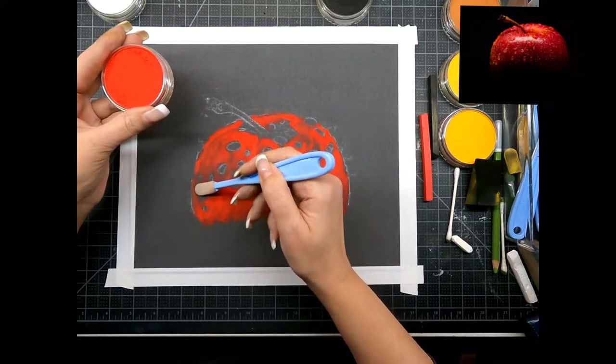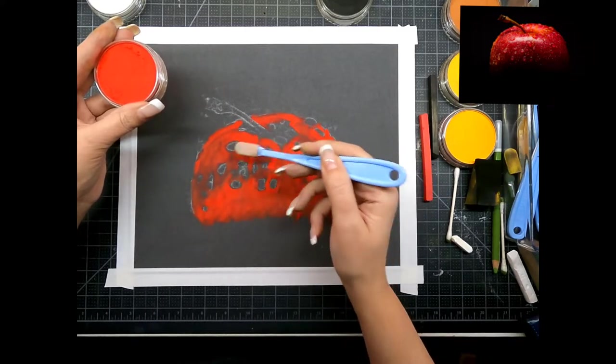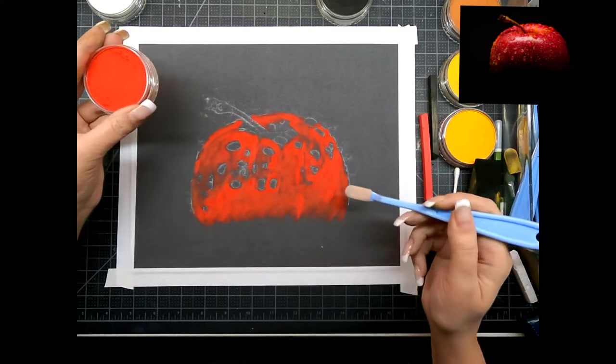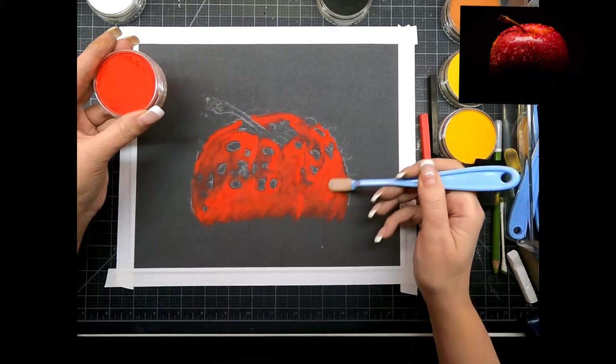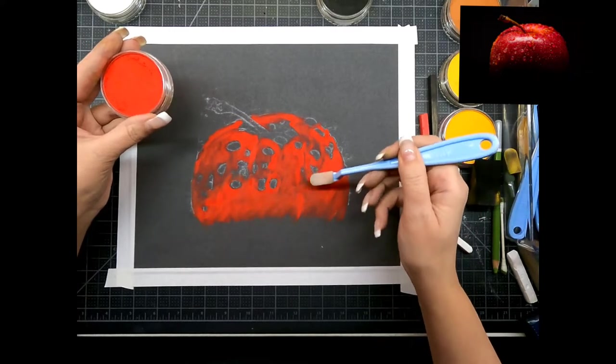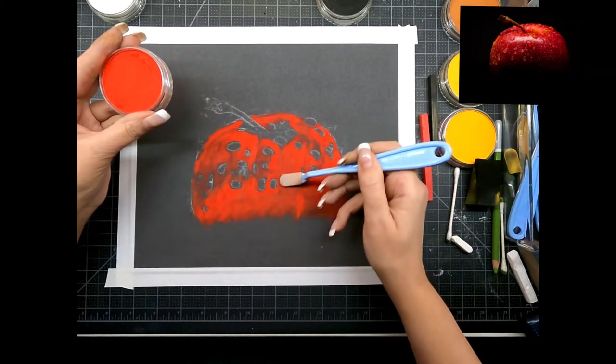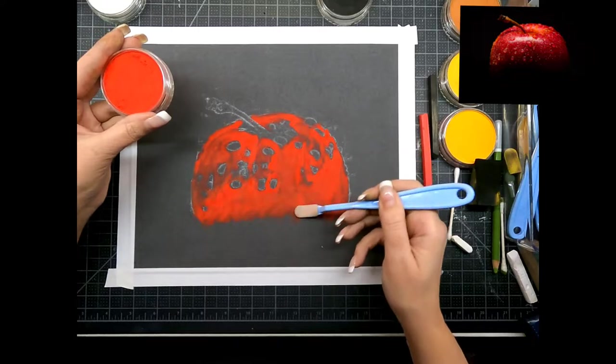Don't worry if your outline isn't perfect because we're going to refine that when we put in the black background.